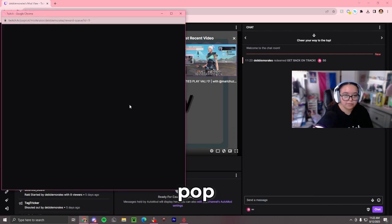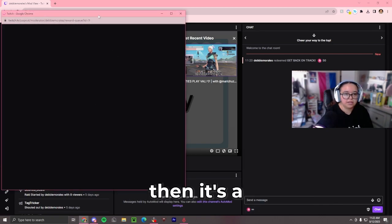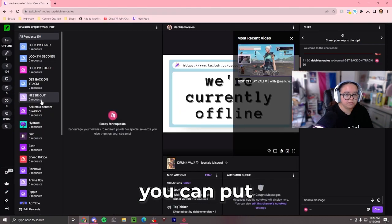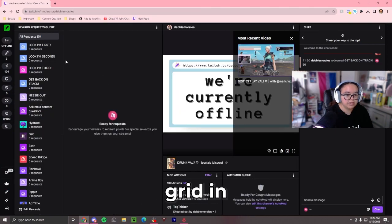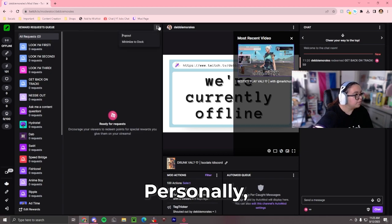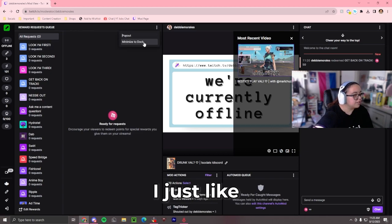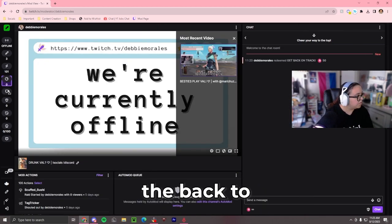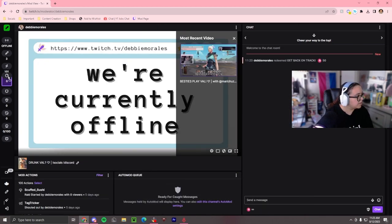You can also pop this out so then it's a bigger screen for you, or you can move to grid and it puts it on the side. Personally, I just like to dock it. I'll go back to where it was.